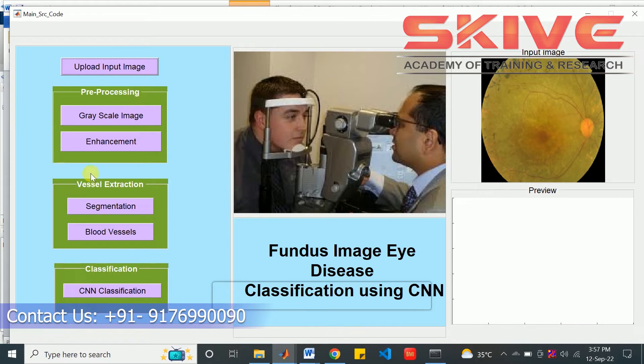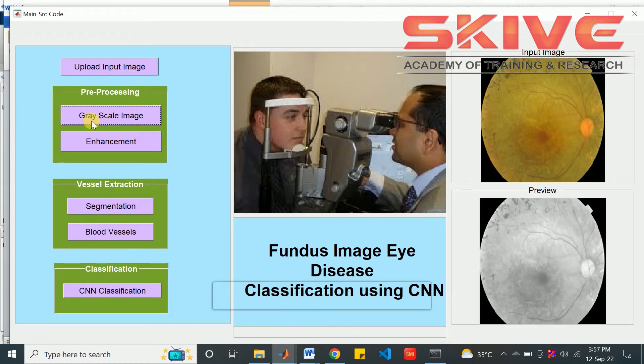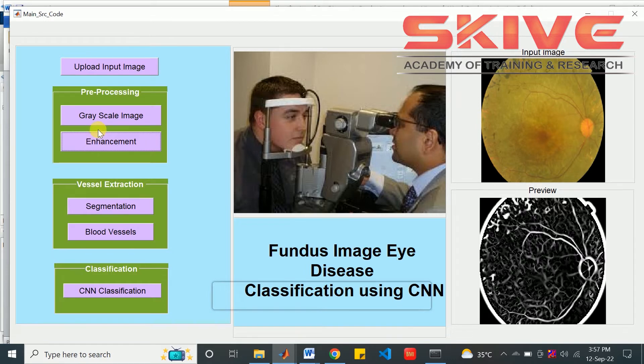Next, the pre-processing will be applied on the image. This is gray scale conversion and enhancement using some filtering and histogram equalizations.